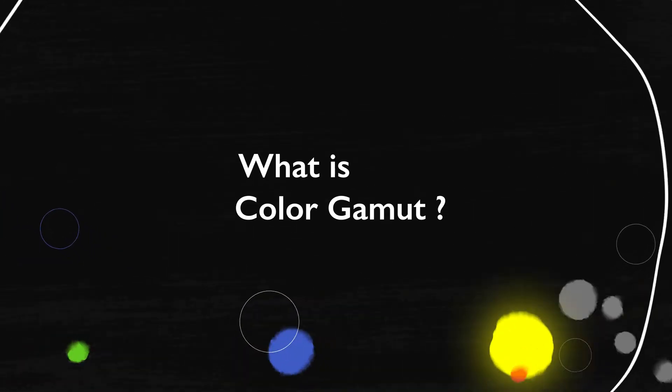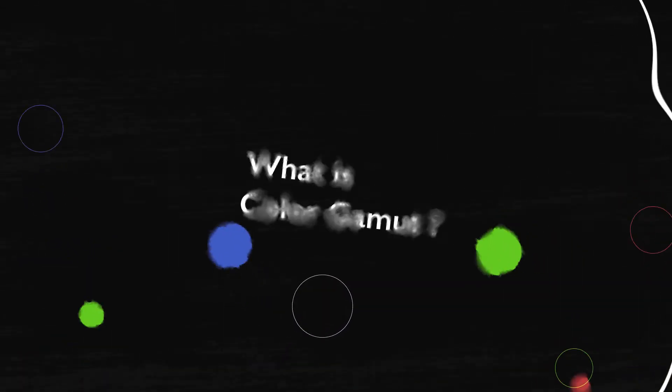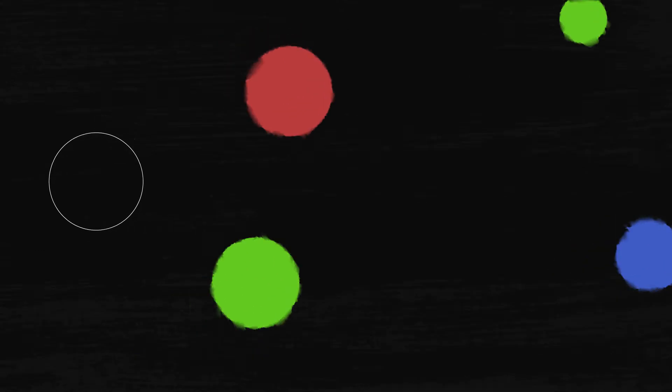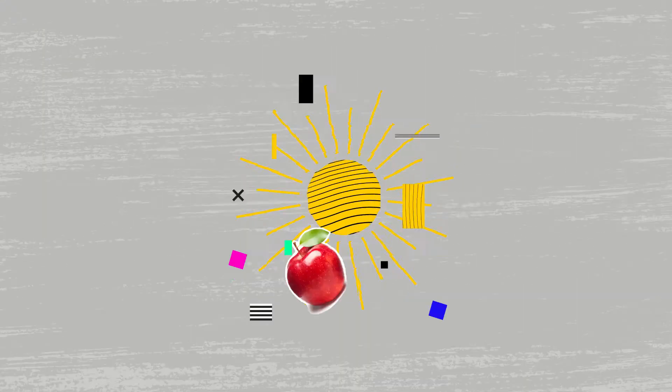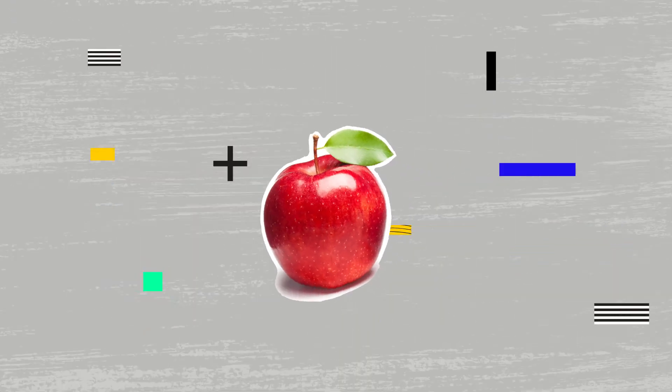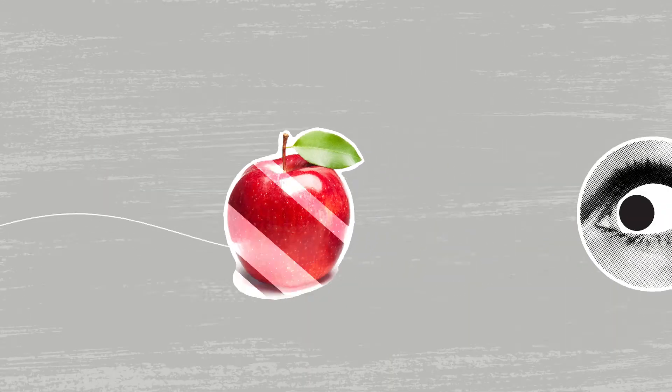What is color gamut? Most people see different colors by seeing differences in light. Let's look at an apple.